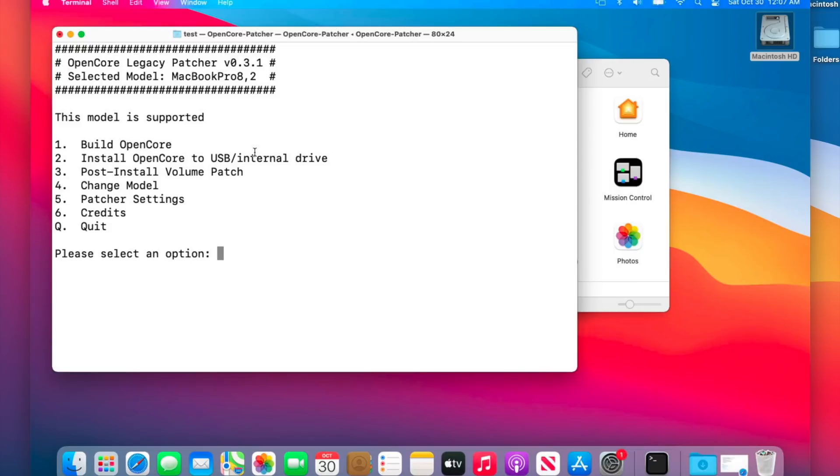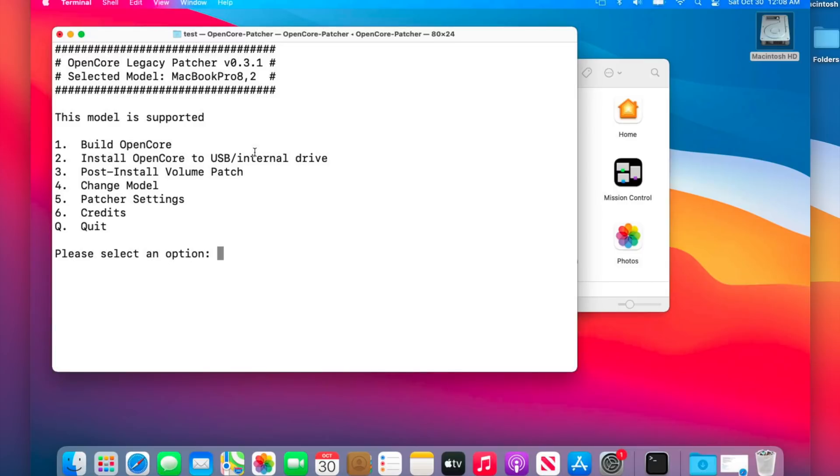Before we begin, if this is your only Mac I would fully recommend creating a USB installer. The reason is if anything goes wrong with this upgrade then you'll have something to fall back on. I'm going to put a link in the description on how to build a macOS Monterey USB installer with verbose mode on in my previous video. If you've got multiple Macs and you can just create a USB installer if you have trouble, don't worry about it, you don't even need to do that.